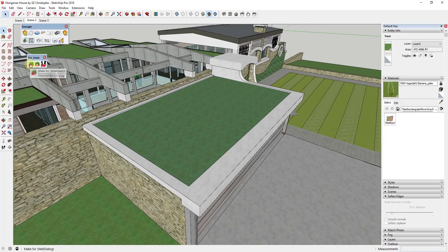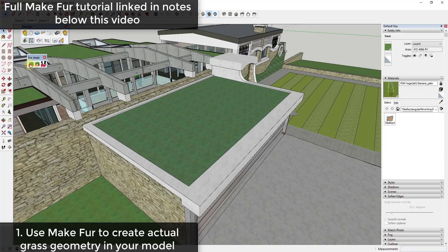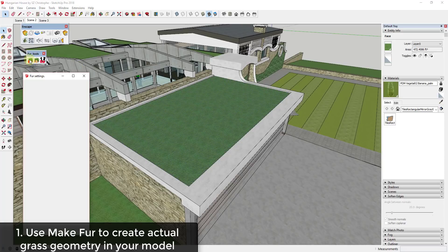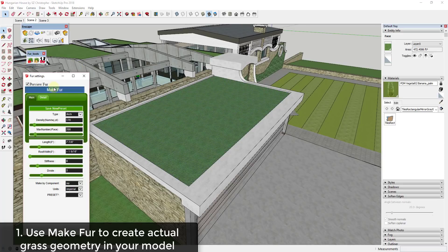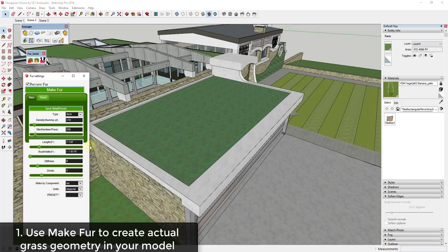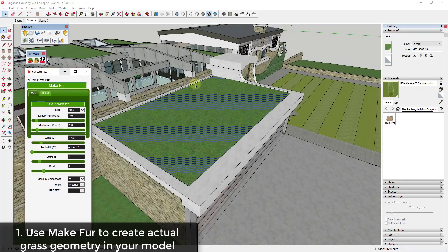I wanted to start off with a free tool called Make Fur. Make Fur is an extension that allows you to generate fur or a whole bunch of different objects along a face. The way it works is you just select the face you want to add this along, click the button for Make Fur, and it gives you a number of different objects. You can use the details and drop-downs to generate something like grass on this face.